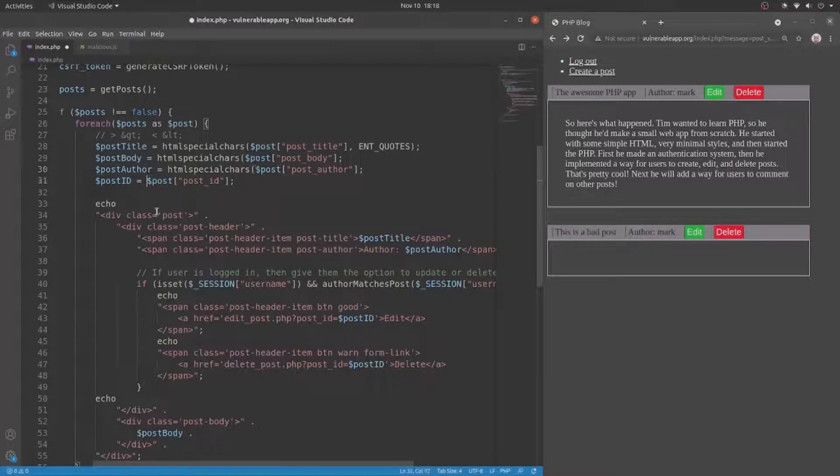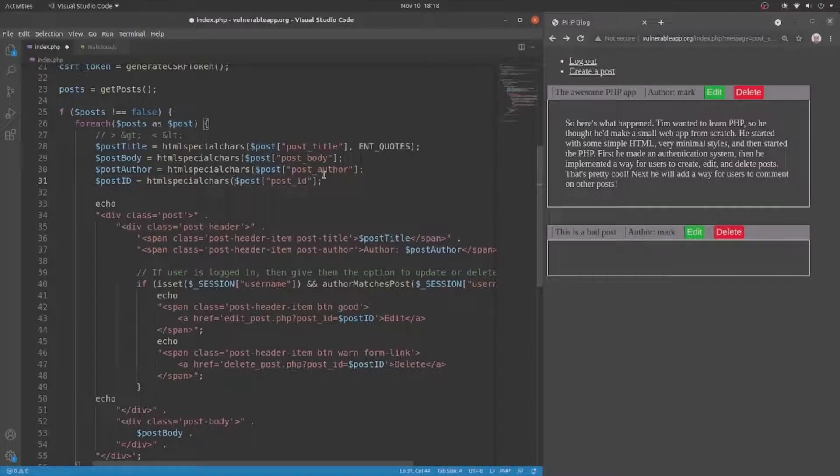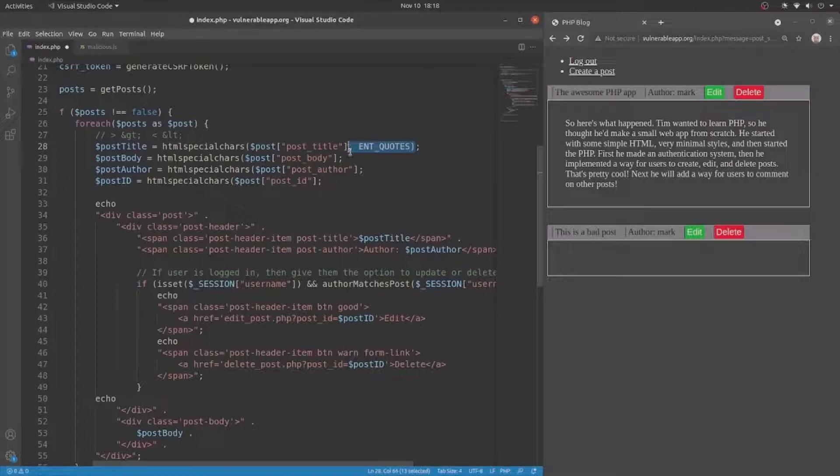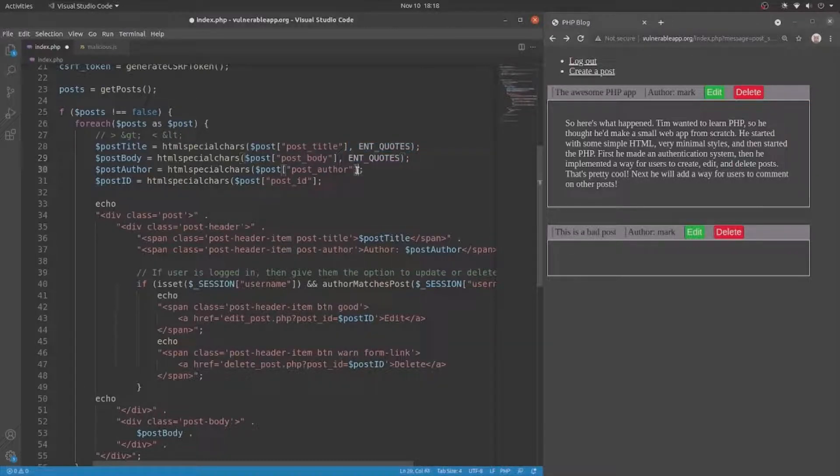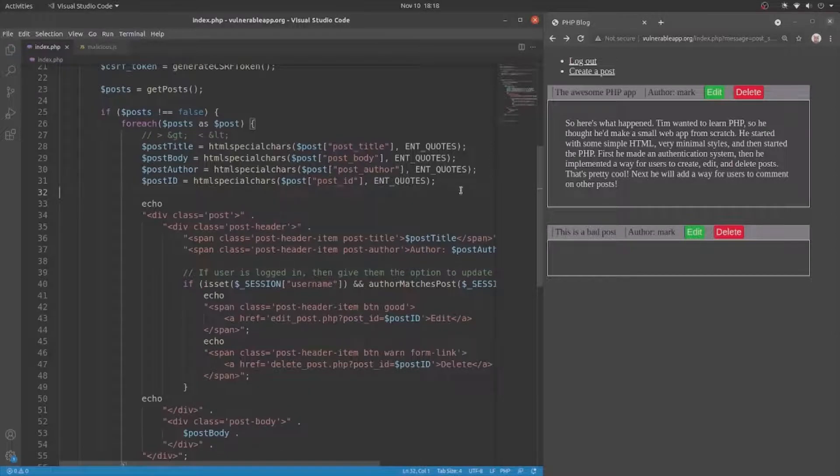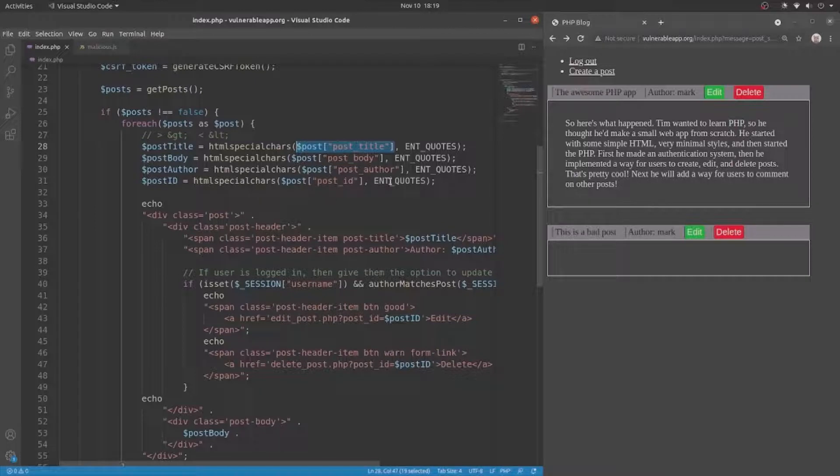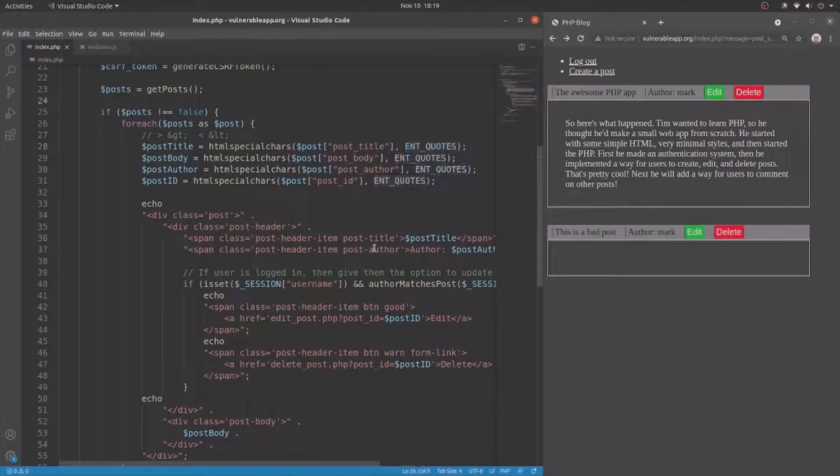And I guess the user could potentially manipulate the post ID to be JavaScript. So let's also put that there and then just put the closing parentheses and the ENT_QUOTES flag at the end. So now all of the user input is wrapped up in the htmlspecialchars function with the ENT_QUOTES flag. And this should be good now.